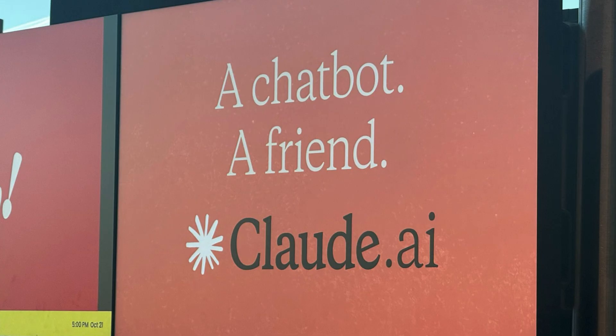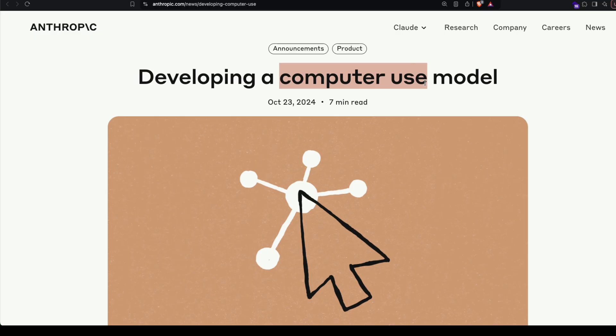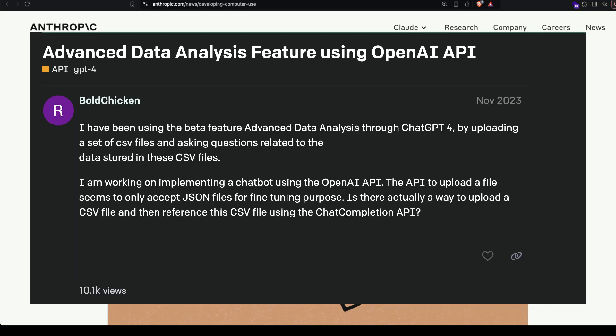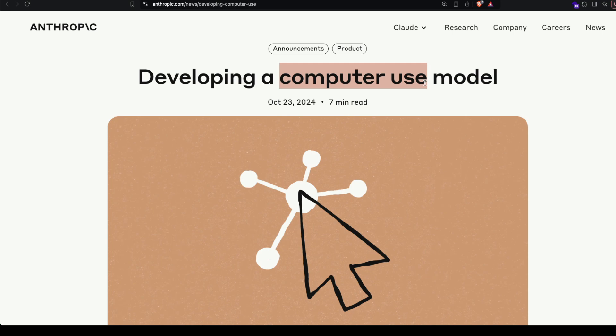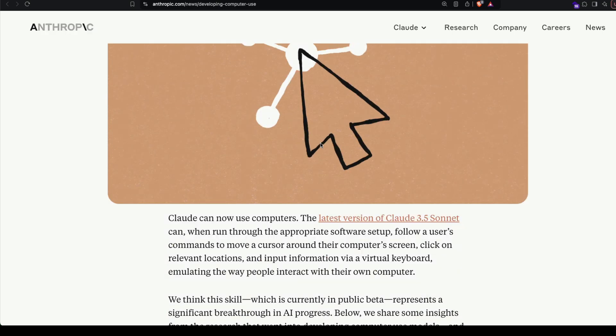I can't believe somebody from a big company came up with a model name that is literally called Computer Use. I used to think Advanced Data Analysis was the worst name OpenAI came up with, but Computer Use became the worst name ever named for a feature.